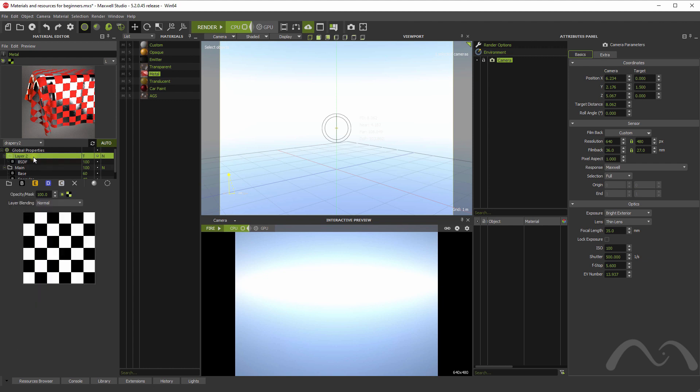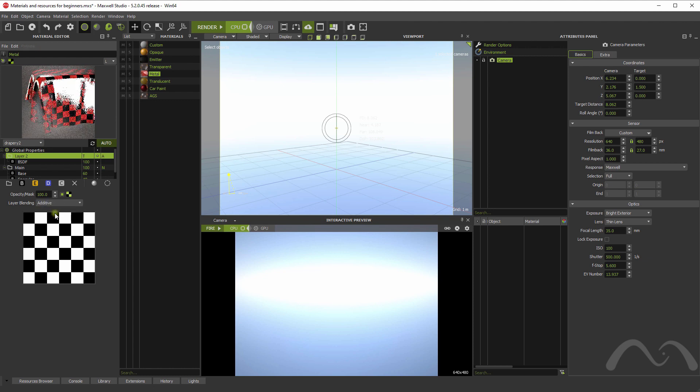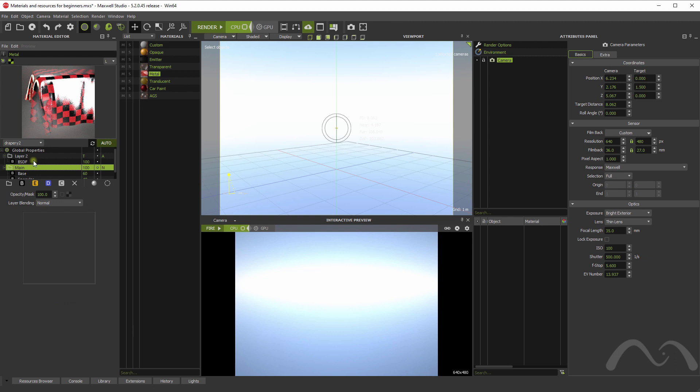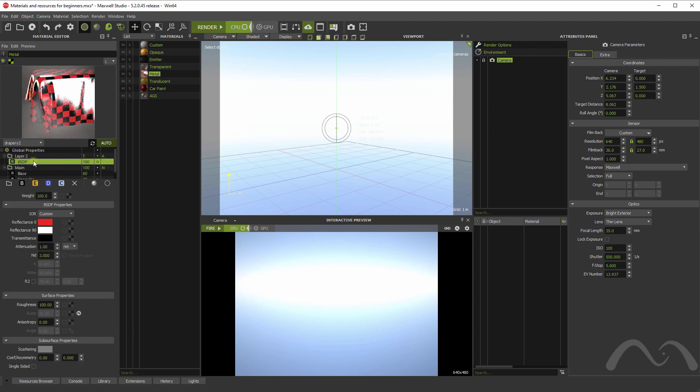This happens because this blending mode is normal, which means the layer on top occludes what's beneath. Even if it's a transparent material, for example, it occludes what's beneath. But if we change this to additive, the material will be added to the material below, so it won't be occluding it, but it will be adding more information to that material.